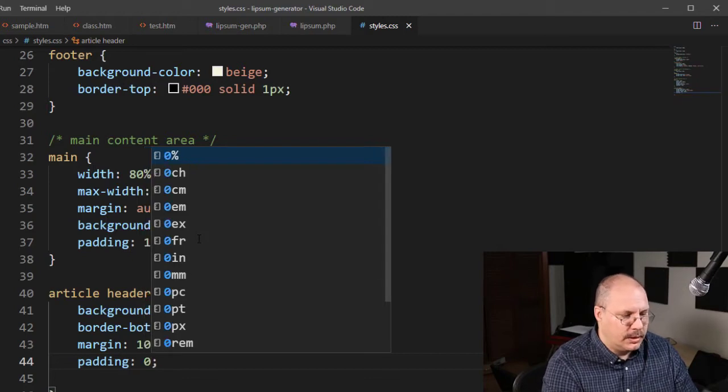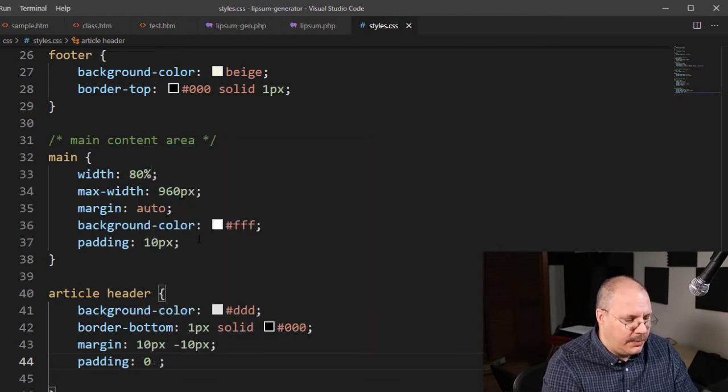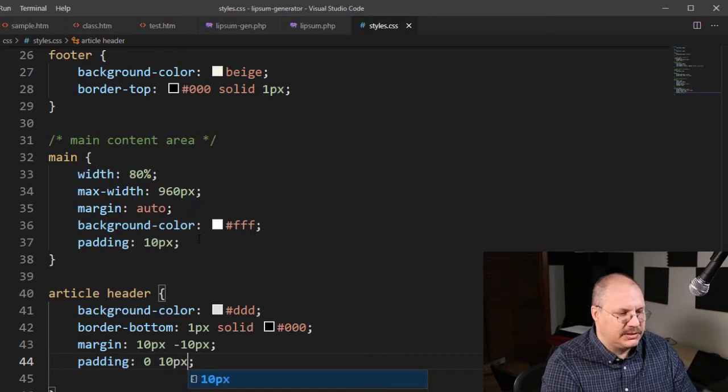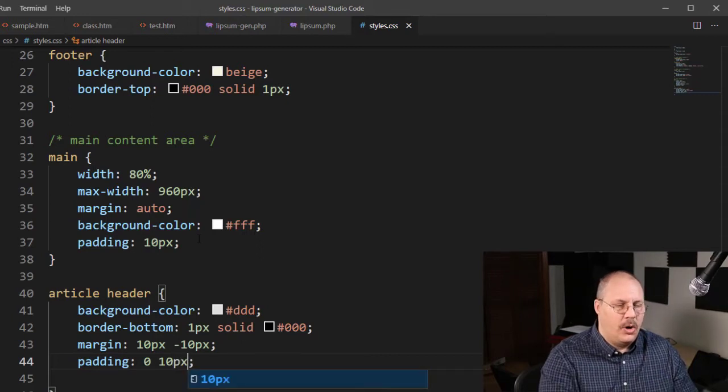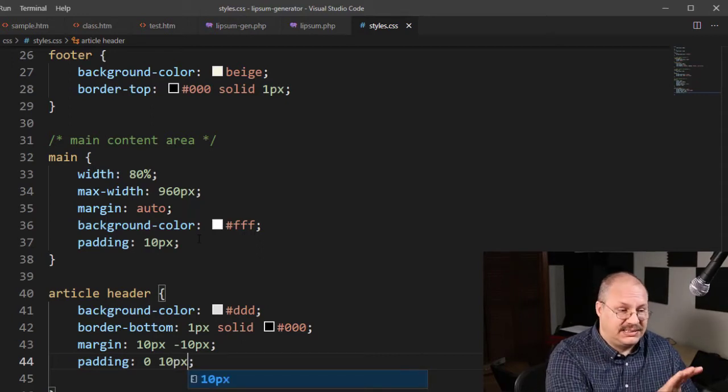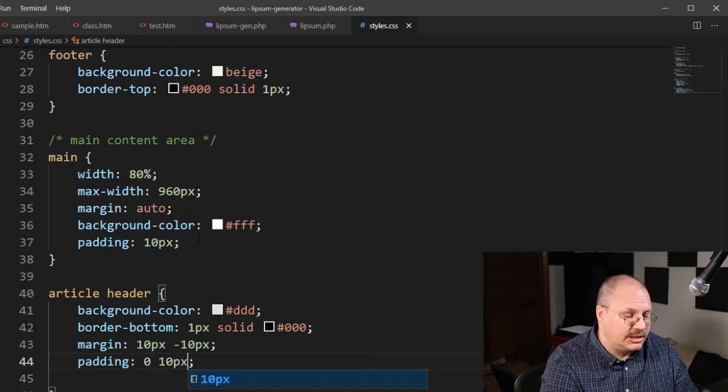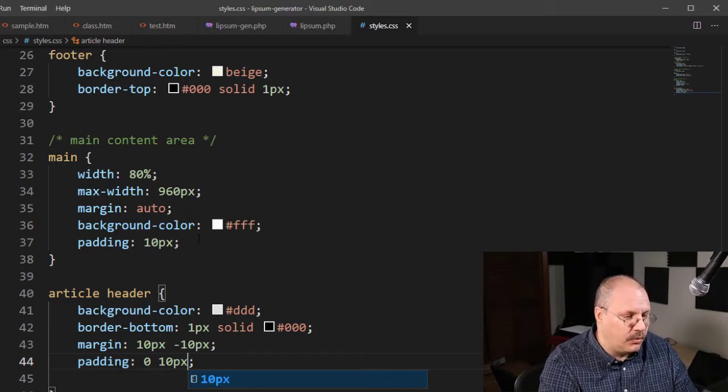I'm going to do no padding on my top and bottom, but I'm going to go ahead and add 10 pixels of padding on my left and right. So this is my CSS shortcut notation that we looked at before.